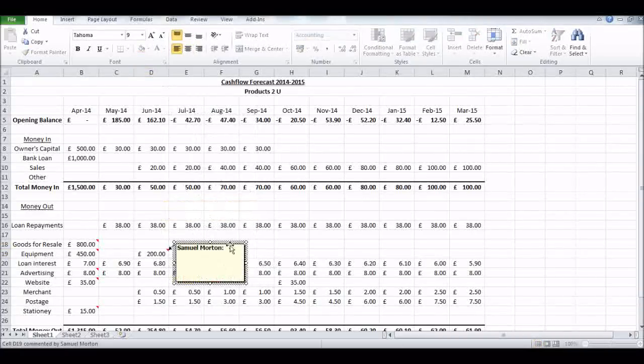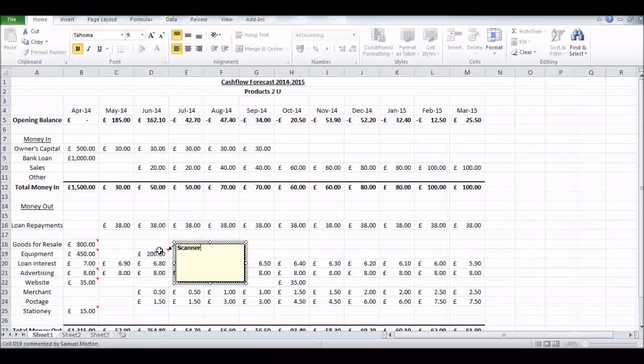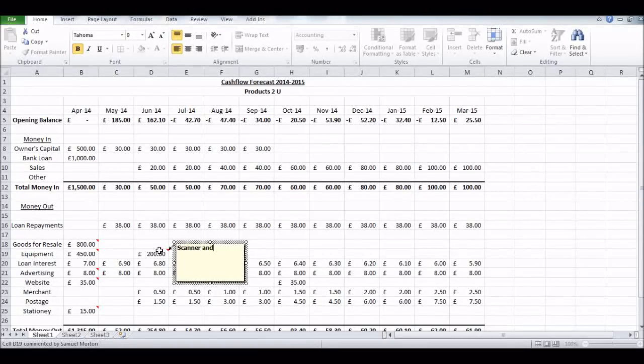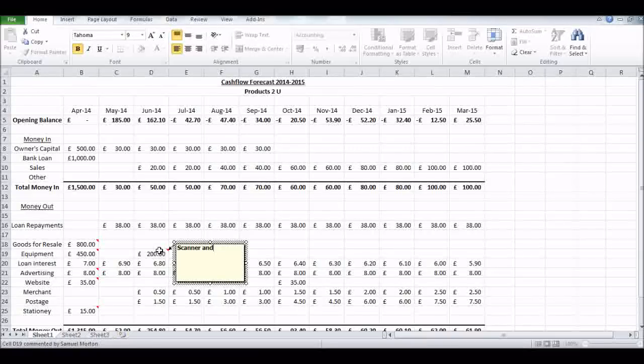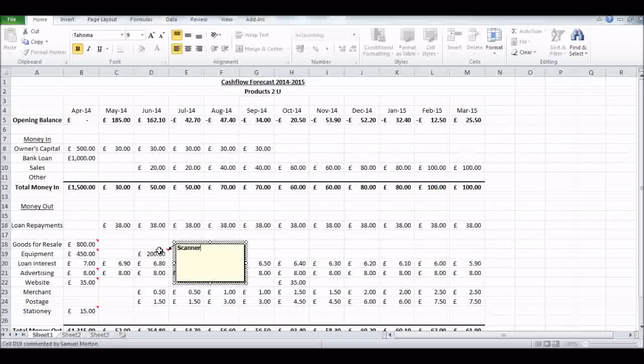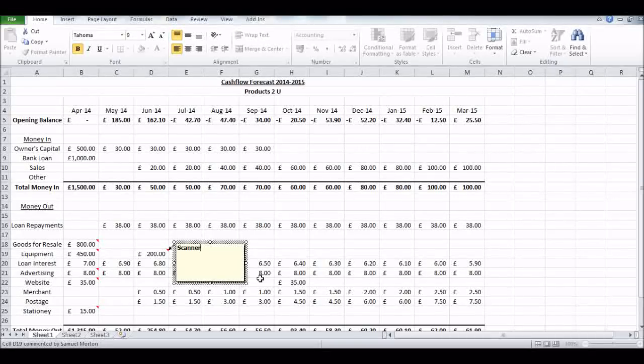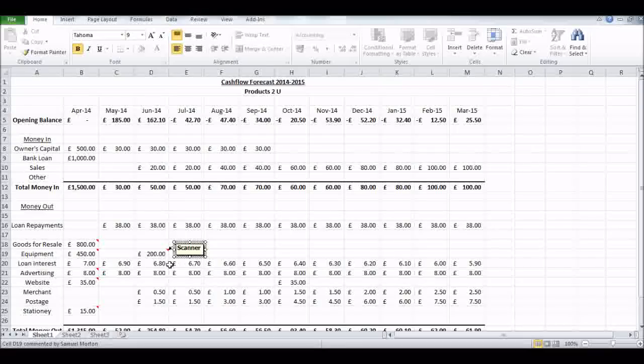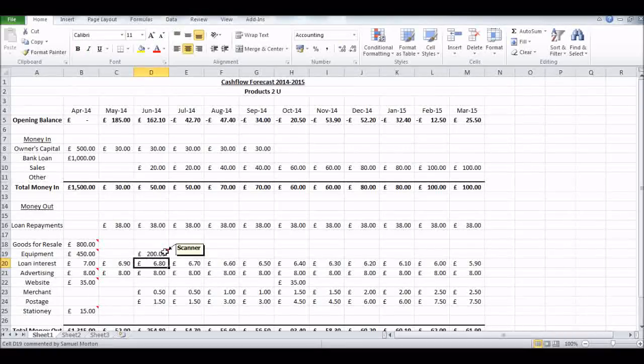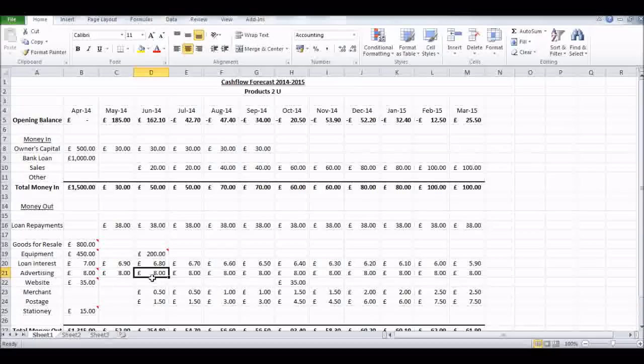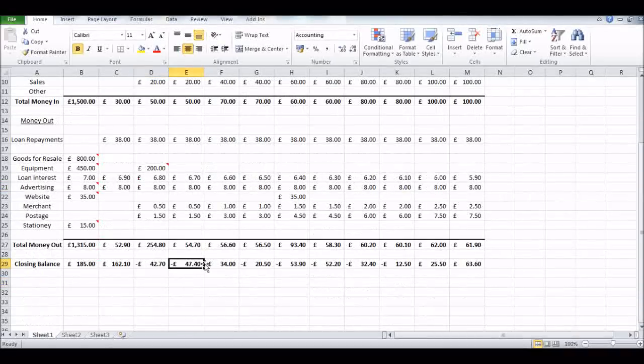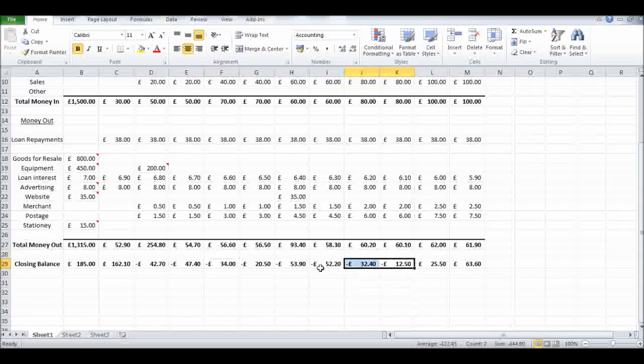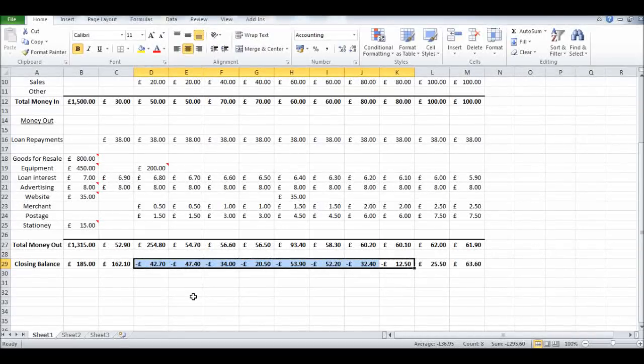Let's insert a comment - say we have to buy some sort of scanner and photocopier, some piece of equipment. That could damage our cash flow. You'll see all these minus figures show a negative cash flow.